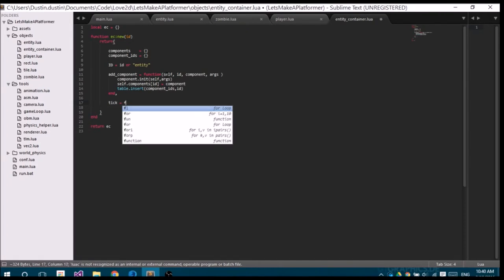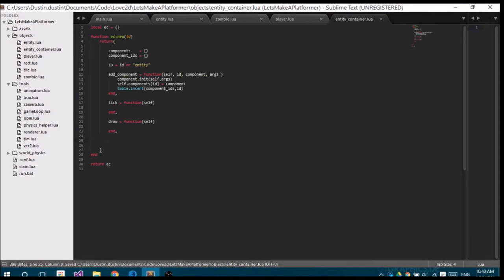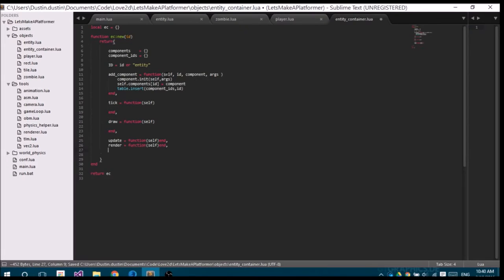We're going to add tick to the game loop — tick is equal to a function. In here we loop through all the components and update them. I'm going to make a couple of functions that we will overwrite in the future. I said we wouldn't have any logic in the actual class, but I kind of want to change that — in Lua you have a lot of flexibility and I want to use that to our advantage.